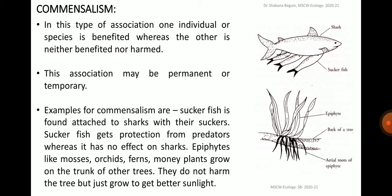Now let's move to the next positive inter-specific interaction called commensalism. In this type of association, one individual or species is benefited whereas the other is neither benefited nor harmed. The word commensalism means eating off the same table or sharing the same table. The two or more populations live together without entering into a kind of physiological exchange.